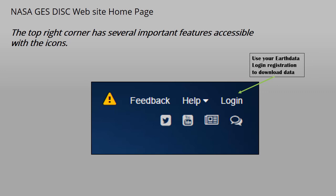The EarthData login registration is required to download data from the GES DISC. If you have logged in on the EarthData login page, you will be able to download files immediately. If you have not logged in, you will be prompted for your login information when you attempt to download data files.